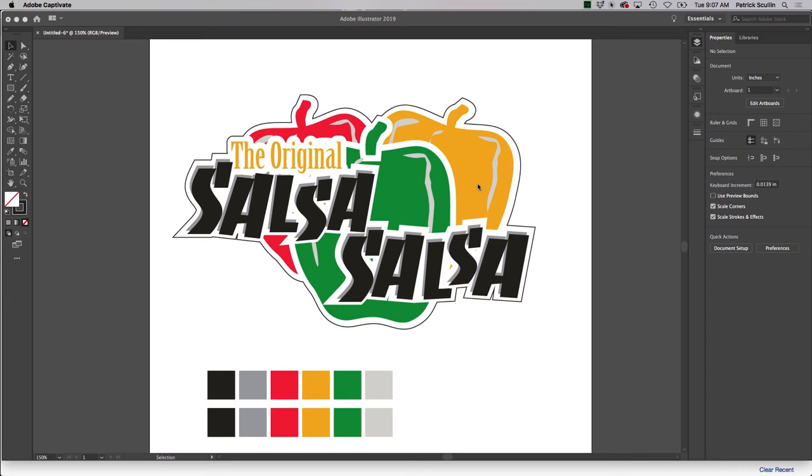Hi, everyone. Let's talk about printing spot colors and how to create spot color separations.